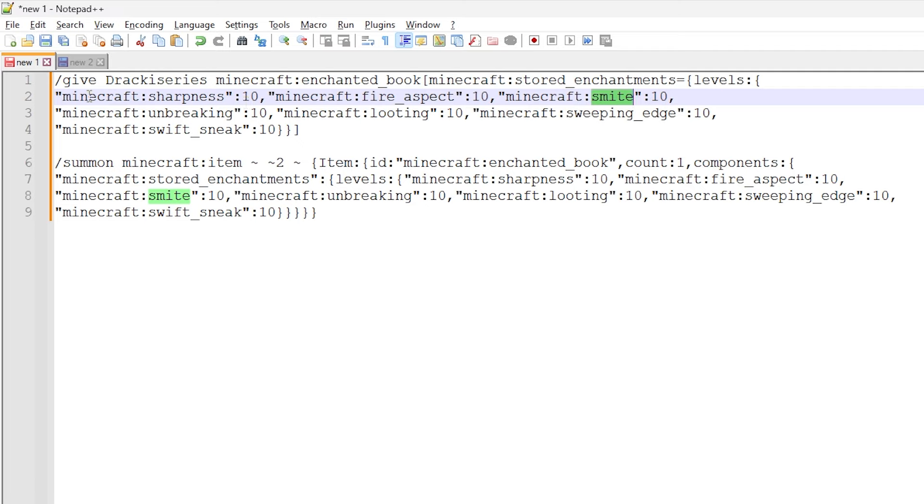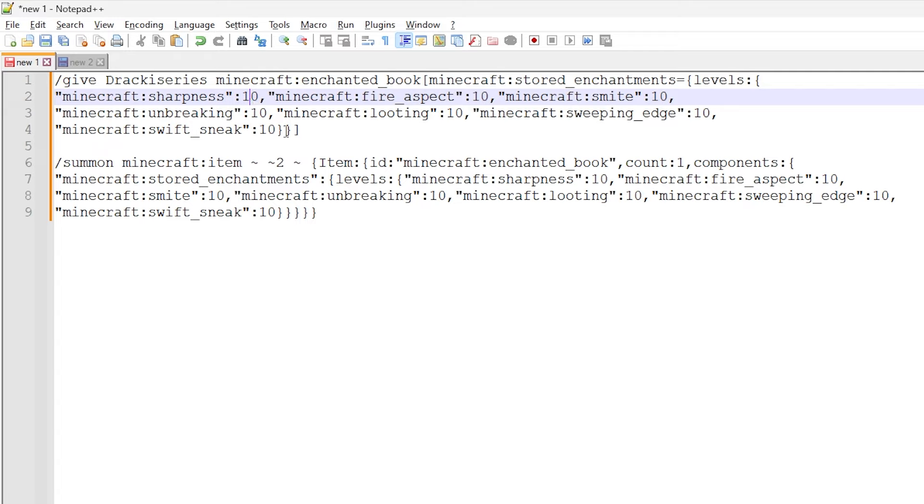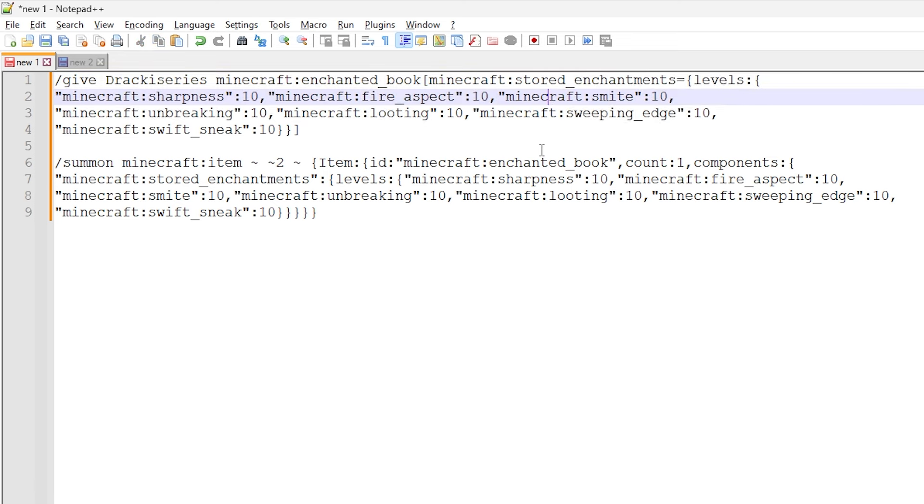And after each enchantment ID, we have a number and this number specifies what level of the enchantment should be provided. So that's how that works, and that's how you assign it to the stored enchantments component.